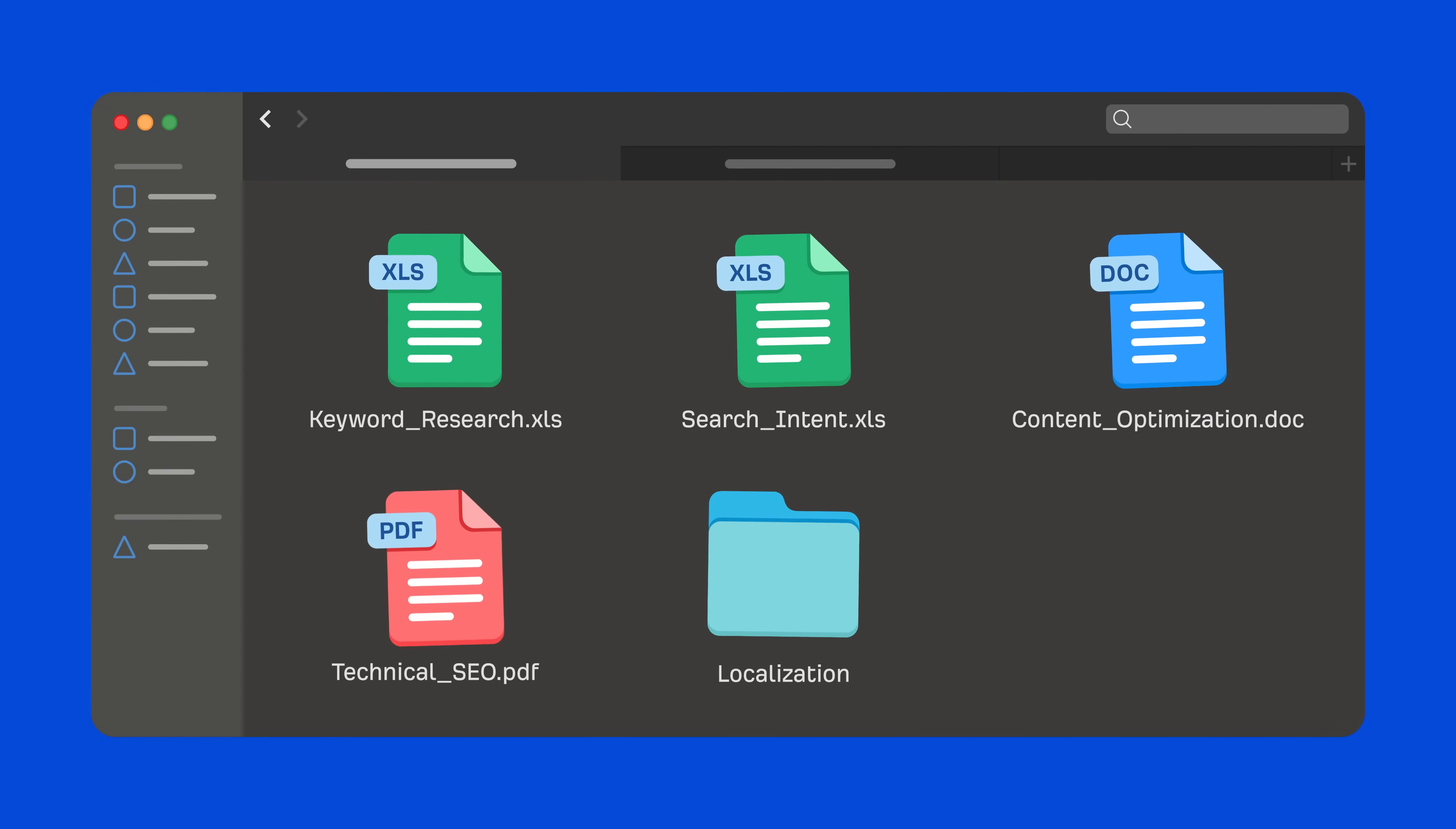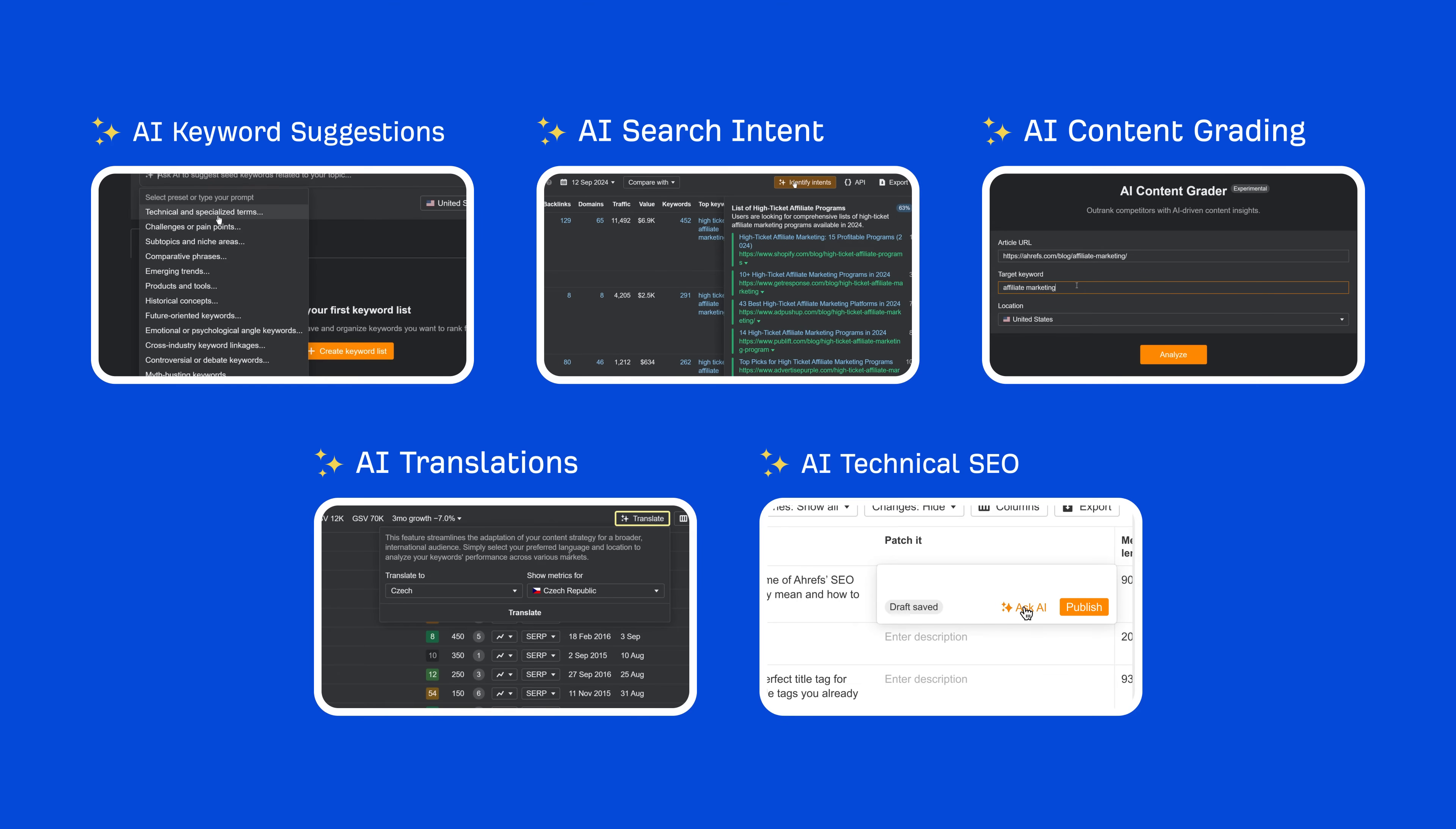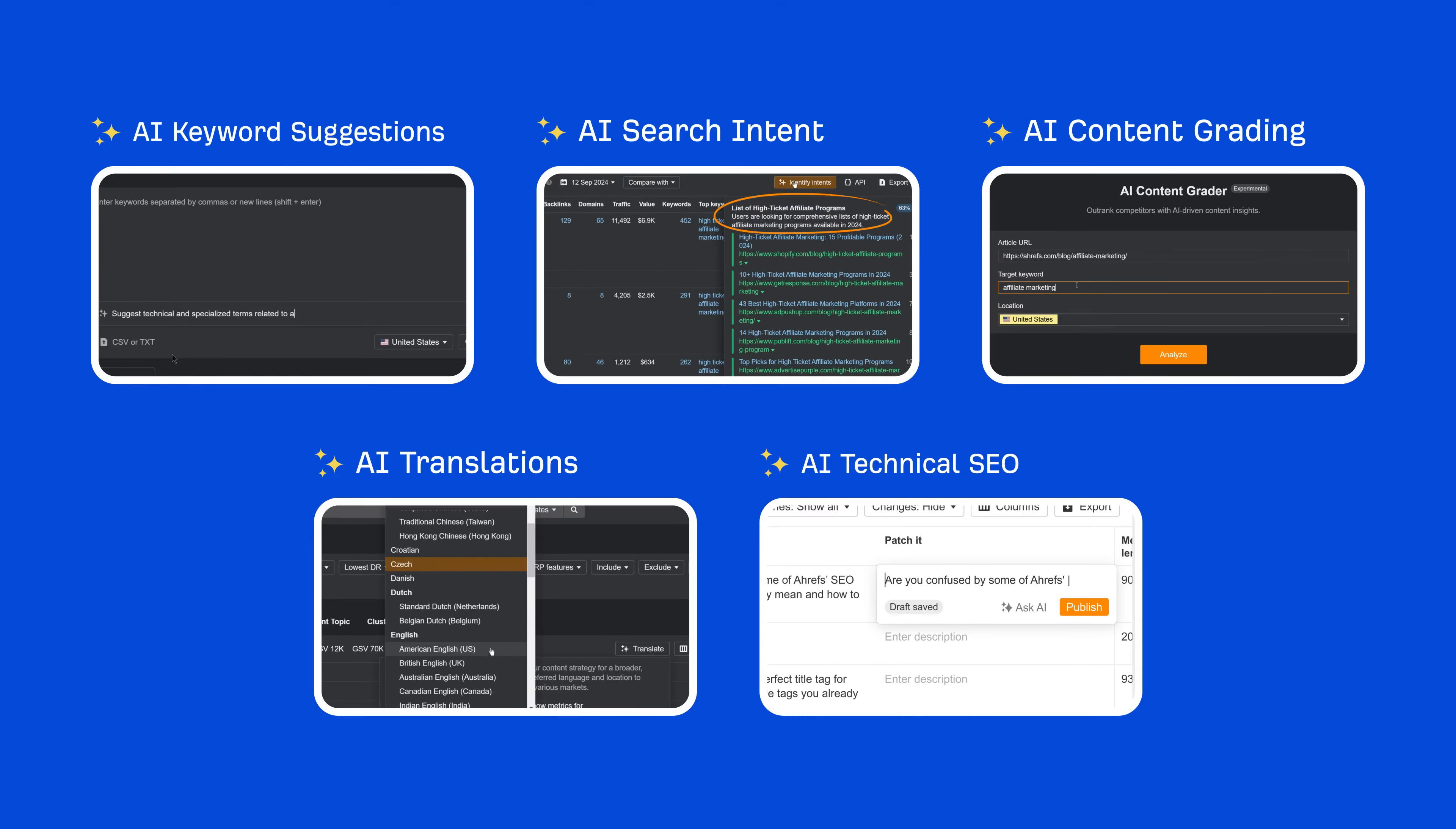Need some help with your daily SEO tasks? Ace them with Ahrefs' AI features.